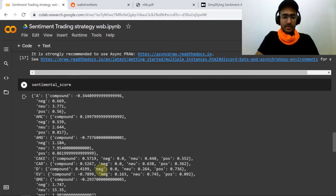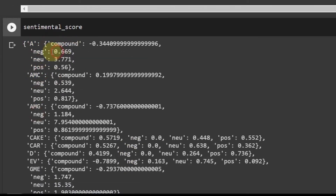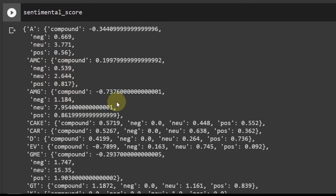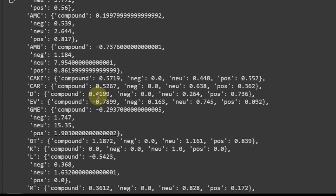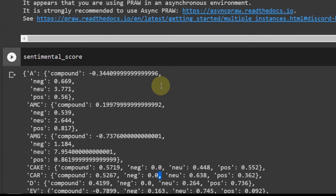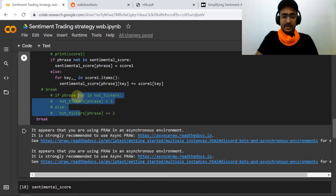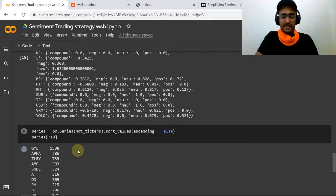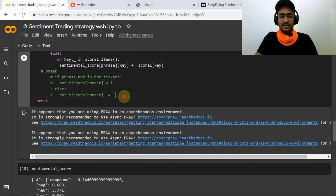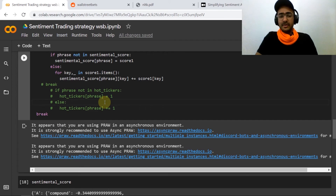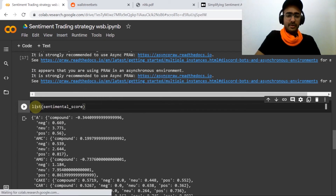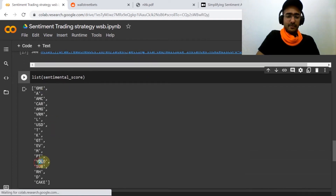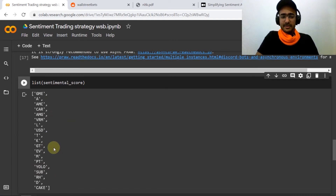Now let me remove the break and run the cell to see the sentimental_score. You can see that for different companies there are different values for keys: compound, negative, neutral, and positive. All these scores are added across different comments, so for some tickers it's quite a large number while for others it's small or even negative. Now I'll also uncomment the hot tickers part since I need the top 10 most discussed stocks, and then we'll do the sentiment strategy analysis.